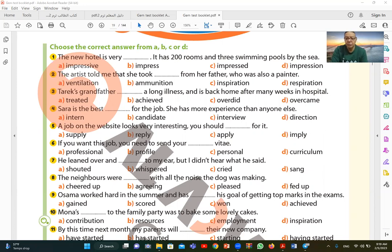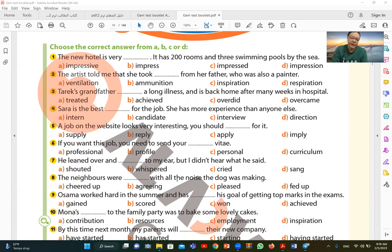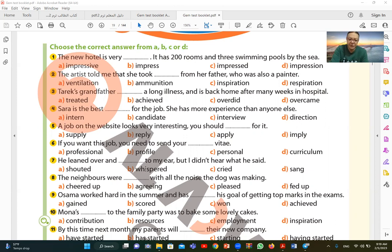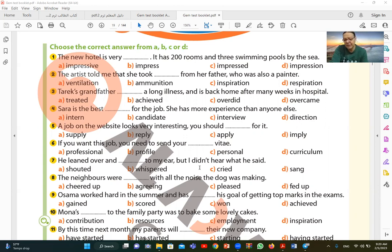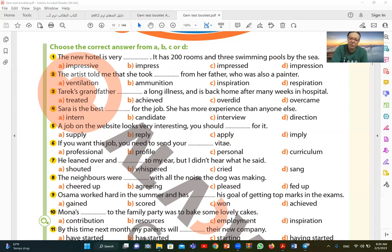Number seven. He leaned over and to my ear, but I didn't hear what he said. So I want to say he whispered. Whispered to my ear. The word whispered means whispered, speaking in a low voice. We know it is whispered because he said after that 'I didn't hear what he said.' I couldn't hear what he said. That's evidence that he whispered, speaking in a low voice.